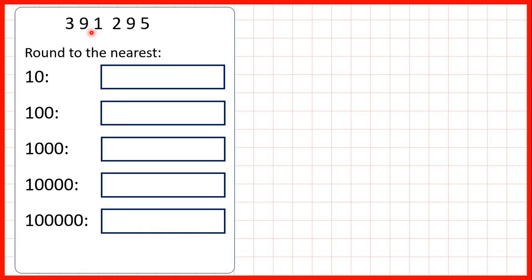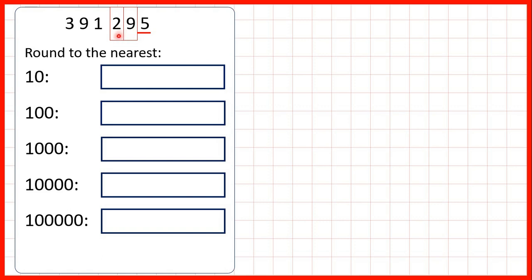Now let's round 391,295. To round to the nearest ten we find our tens and look at our ones. We have a five, and if we have five or more we round up. But we can only have one digit in each place value and we already have a nine in our tens. When this happens we circle the place value to the left as well, so we circle both our hundreds and tens digits. Rounding up, one more than 29 is 30, so we replace the two and the nine with a three and a zero, giving us 391,300.